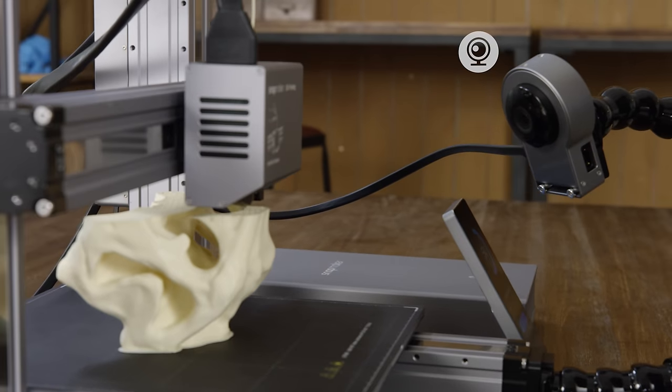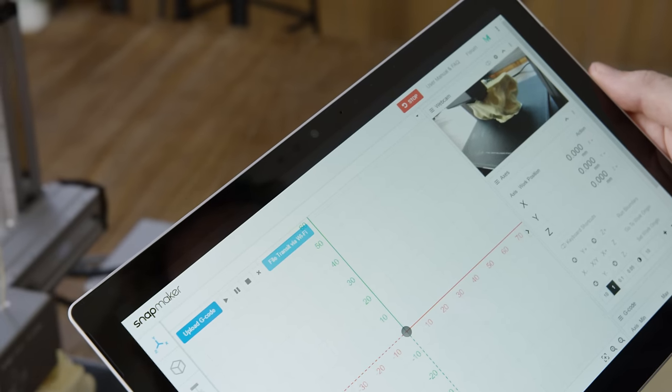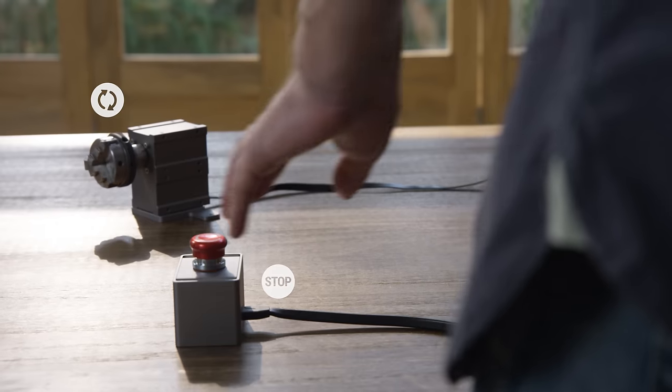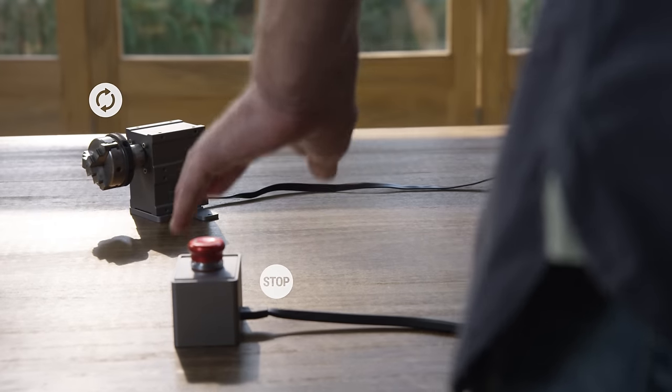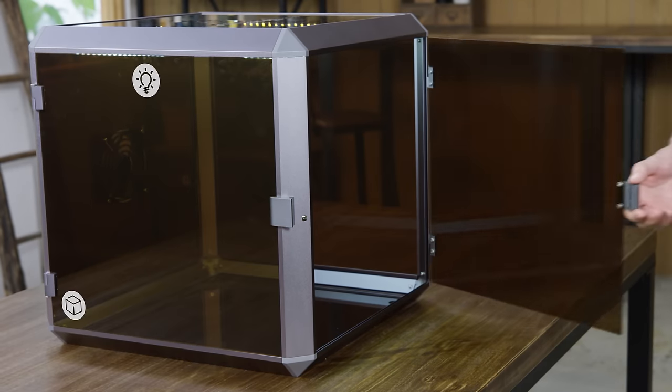You can further enhance it by adding an IP camera, a hand wheel, an emergency stop button, an enclosure, and more.